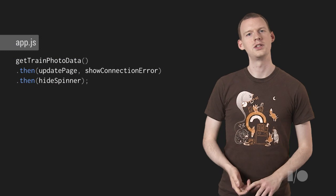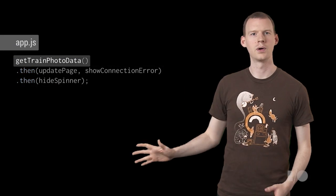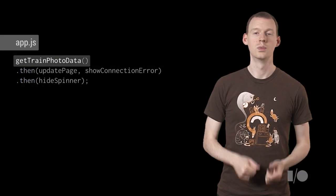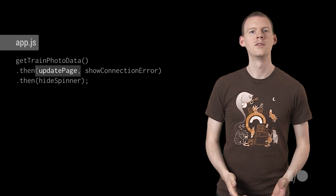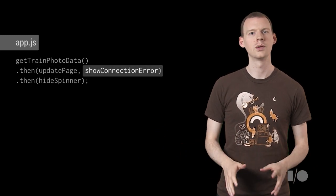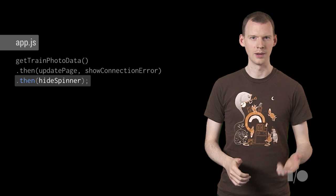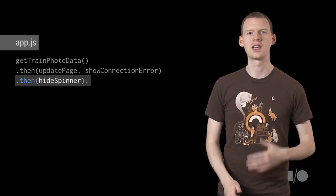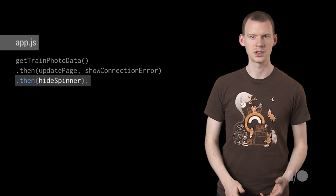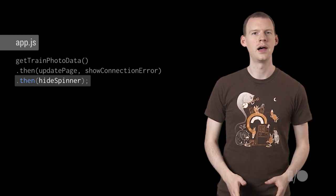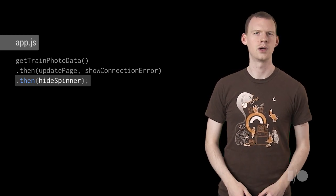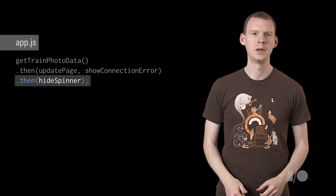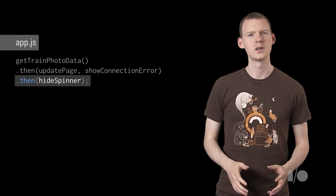Here's what our page is currently doing. We request photo data from Flickr, and if that works, we update the page with that data. Otherwise, we show an error. Either way, we stop that spinner spinning around. We want this to work without a connection, which obviously means caching Flickr's API response and images. However, if the user's online, we want them to get the very latest locomotive delights Flickr has to offer. It's tempting, then, to go for something like this, where we try to get train photo data online, and if that fails, we go for the cache stuff.